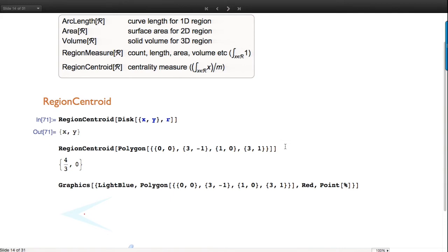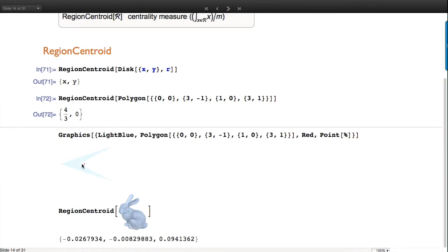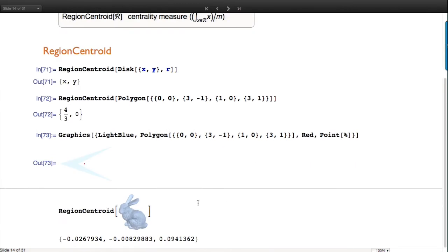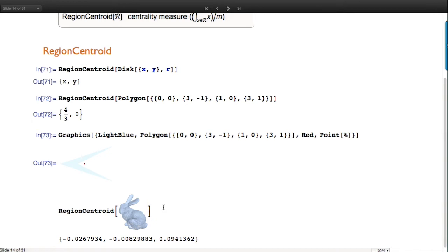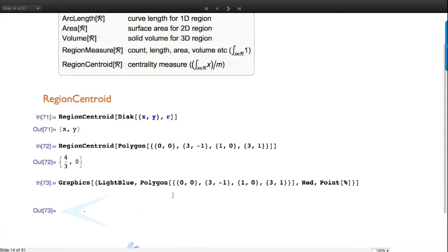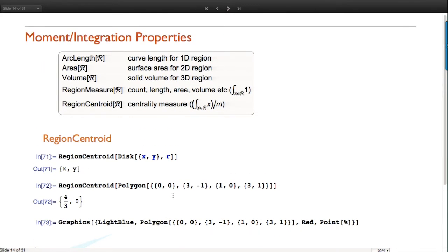We can compute centroids for anything. Note that the polygon here is not convex, and one thing to be aware of is that the centroid doesn't necessarily lie in the region unless it's convex. These mesh regions display themselves but they're still geometric regions, so you can just use them as arguments into any function that works with geometry. This is the center bunny - it's more fun with cows and bunnies than discs.